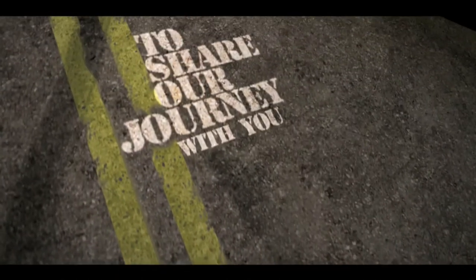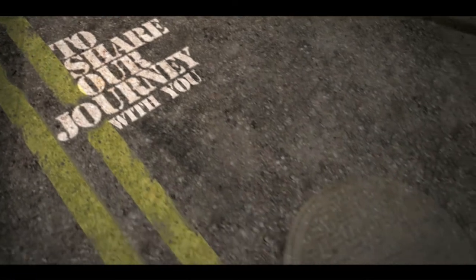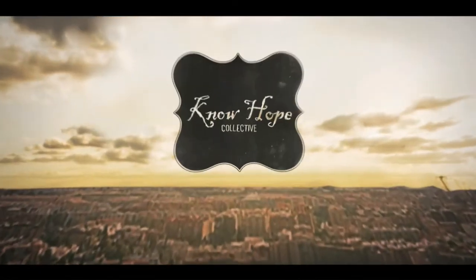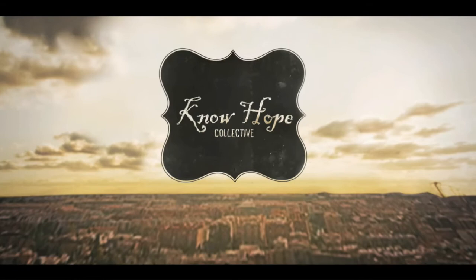Now, we're hitting the road again to share our journey with you. So come join us, Audio Adrenaline, and our new project and partners, No Hope Collective.